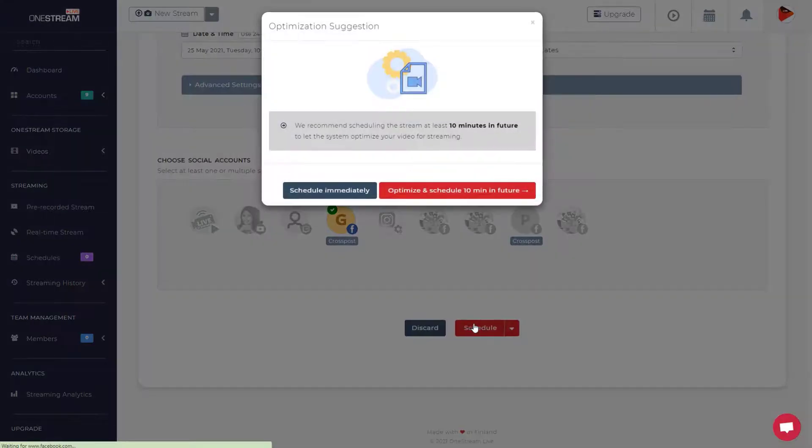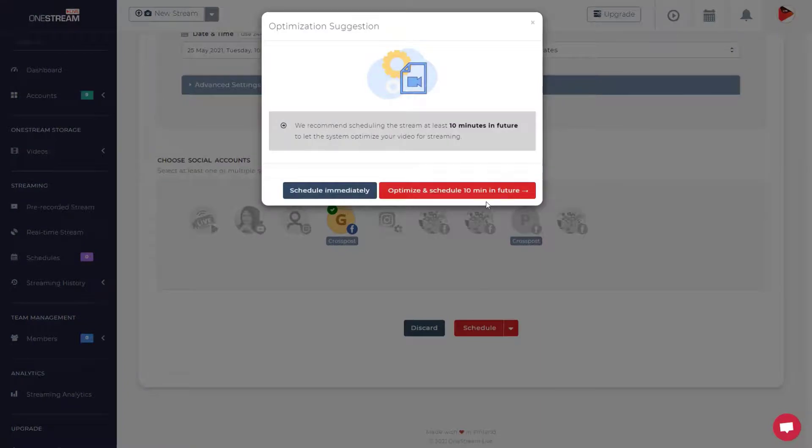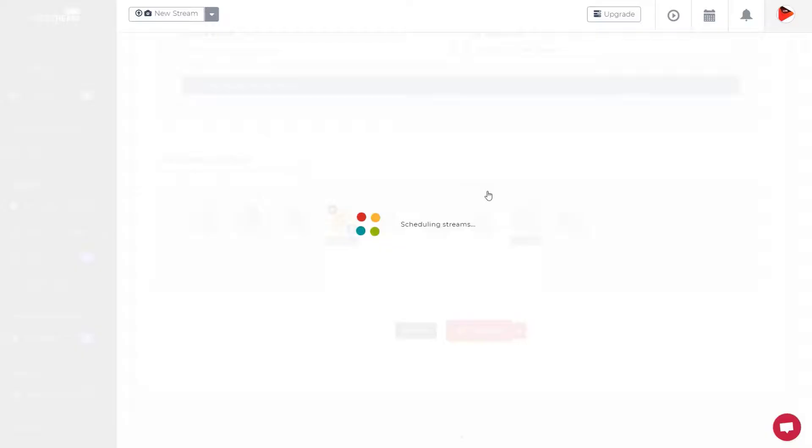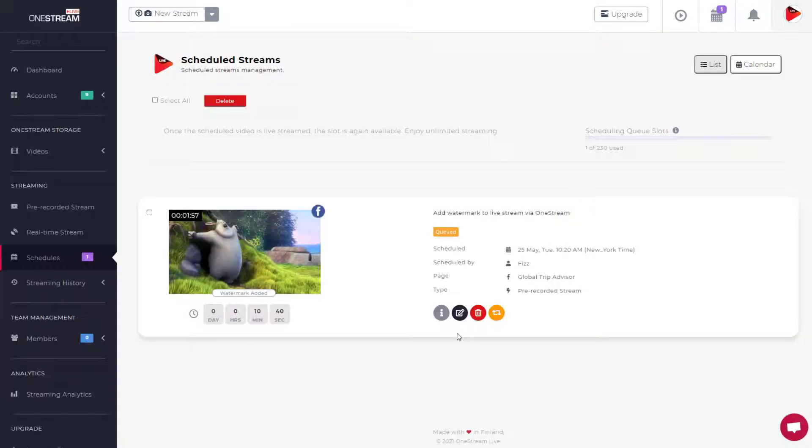If the schedule is not set, then the video will automatically go live after one minute. The logo has now been added to the stream.